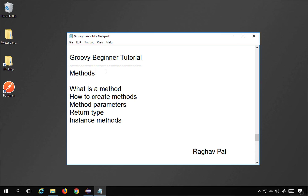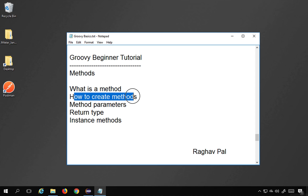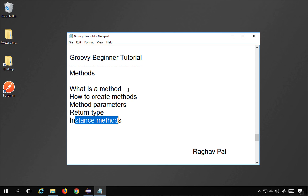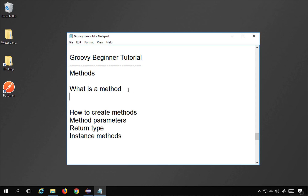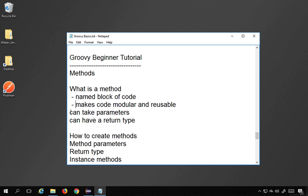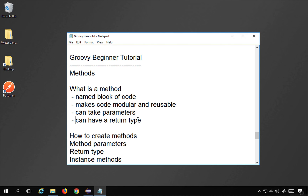Hello and welcome, I'm Raghav, and today we will learn about methods in Groovy. Methods are also called functions. We will cover what is a method, how to create methods, method parameters, return types, and instance methods. A method is a named block of code that makes our code modular and reusable. A method can take some parameters or arguments, and it can also have a return type.